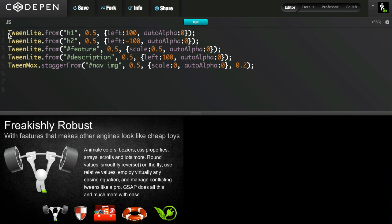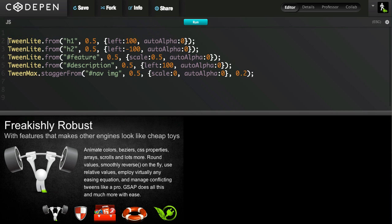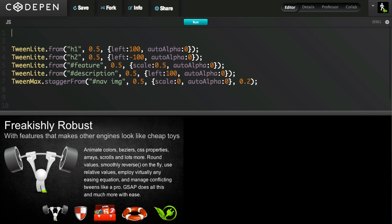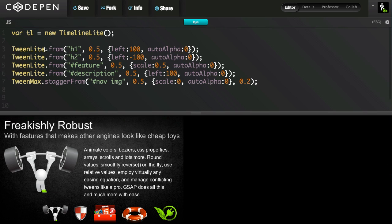Now I'm going to create my TimelineLite by just using var tl. That'll be the name of my timeline to keep it short. Equals new TimelineLite. And now I need to get these tweens inside of that TimelineLite.